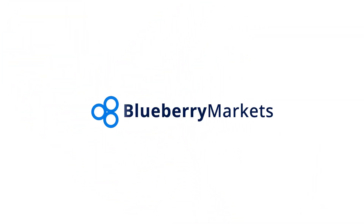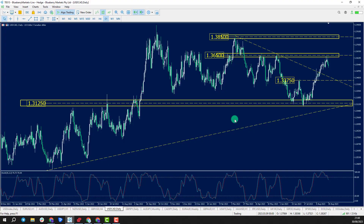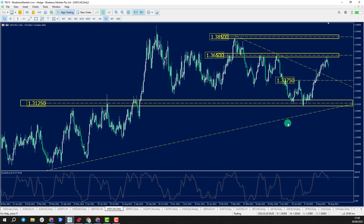Hi and welcome to this Blueberry Markets video update with me John Kibler, Senior Market Analyst. In this video we're going to be taking a look at Dollar CAD as price is starting to reject a key level of resistance.